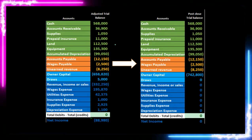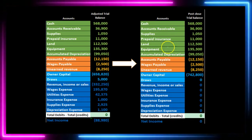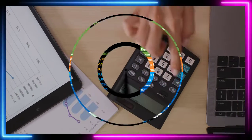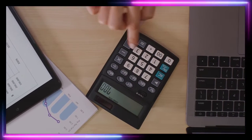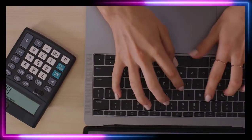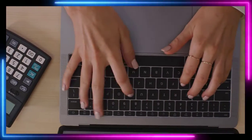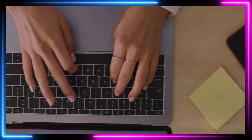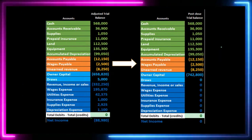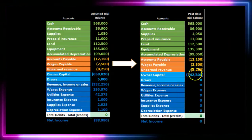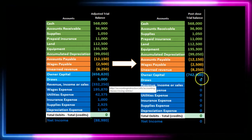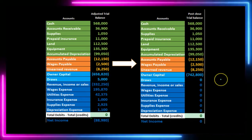After the financial statements have been created, we then want to close out the temporary accounts. It's important to note that this happens automatically in most accounting software, but we need to understand what the software is doing in order to see how the reports change as we change date ranges. The result of the closing entries is the post-closing trial balance.